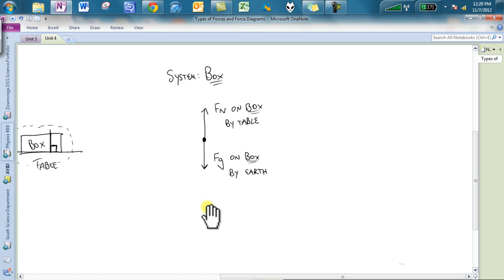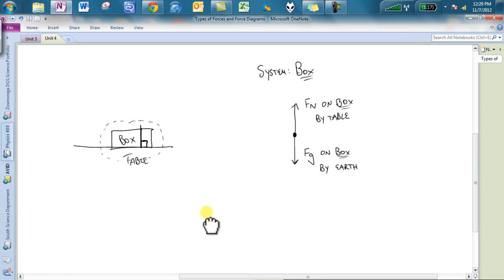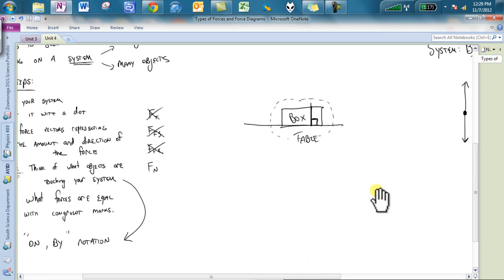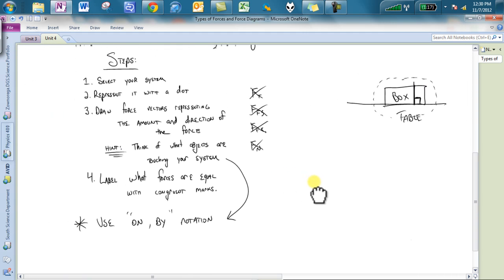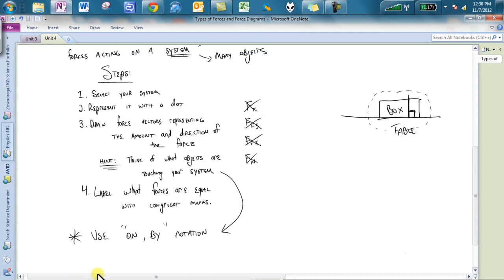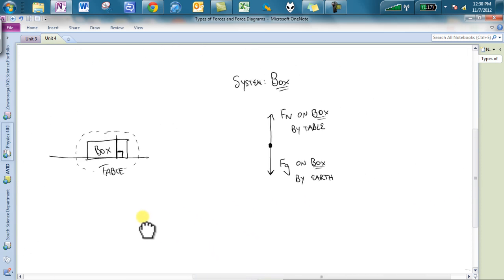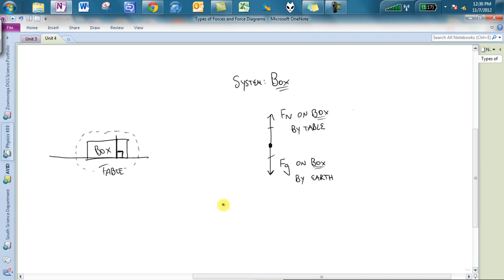And you'll notice that my system being the box, notice that it's always on the box. I'm always talking about the box because that is what that dot is representing. So that is on-by notation. That is my force diagram. Is there any other objects touching the box? The answer is no. And then label what forces are equal with congruent markers. I know that the table has to exert the same amount of force up on the box that the earth is pulling it down, so I can mark those things congruent. This is my final force diagram for the box on the table. Very simple example.